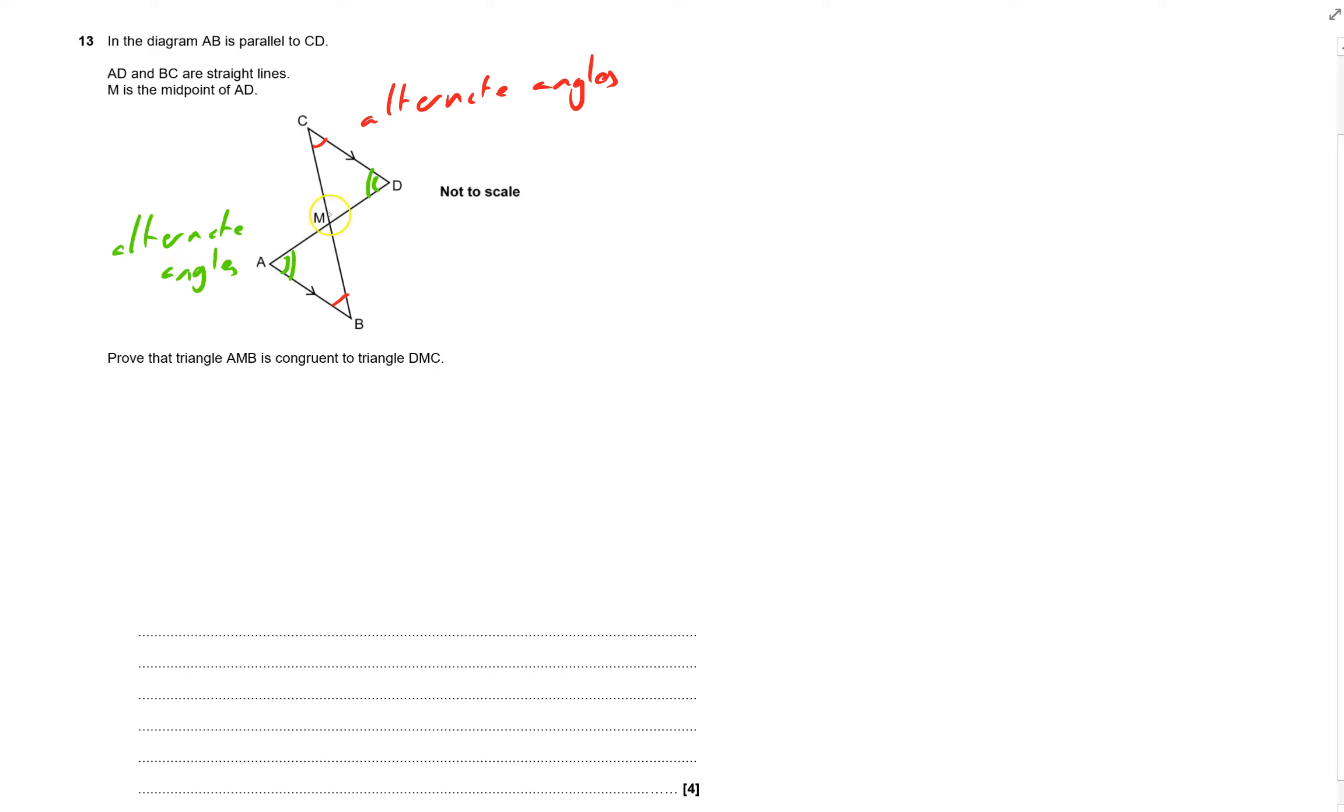And then pink, idea three, this one, three there, that one is vertically opposite. And so they're equal.